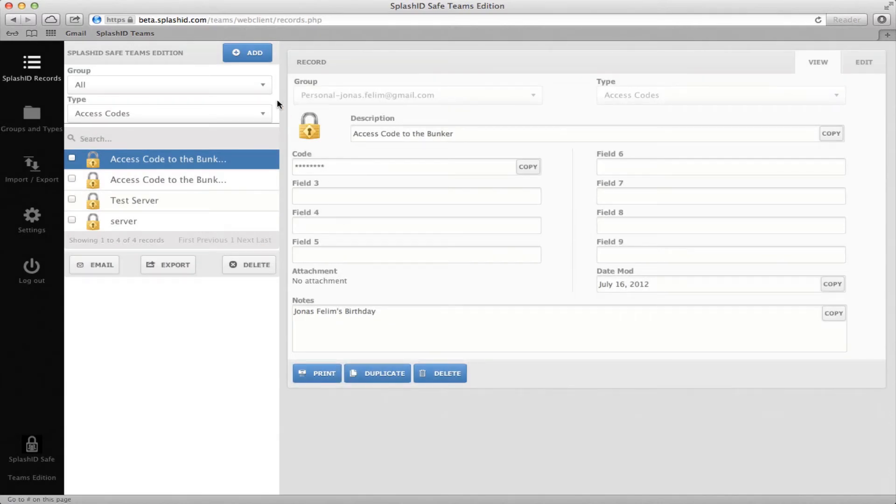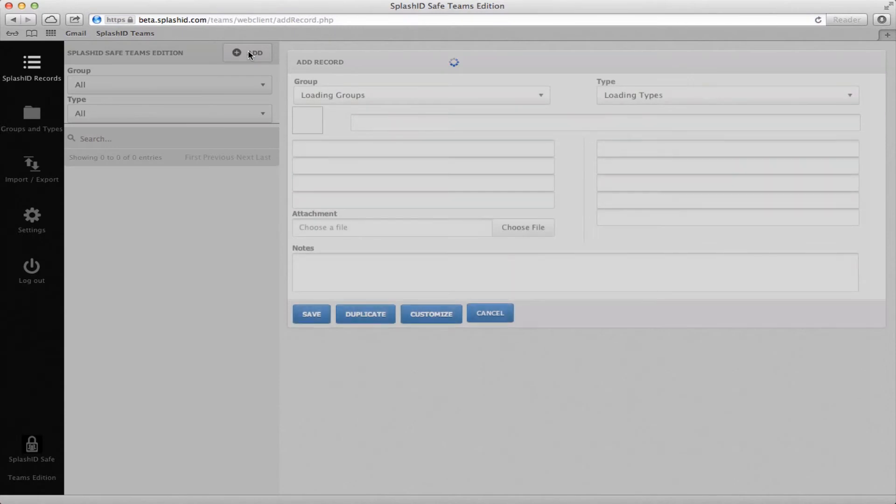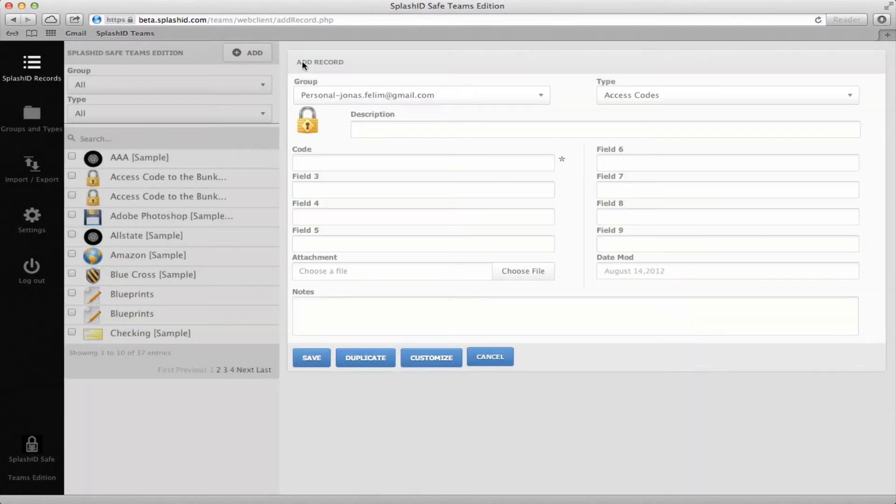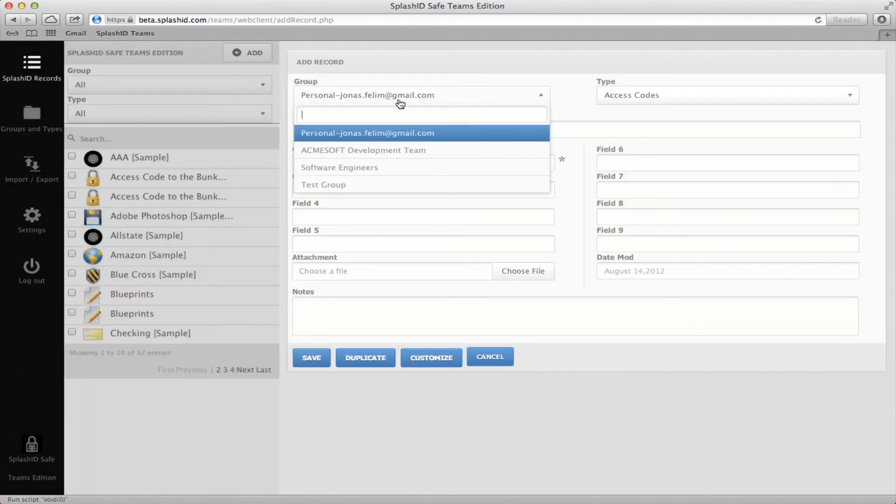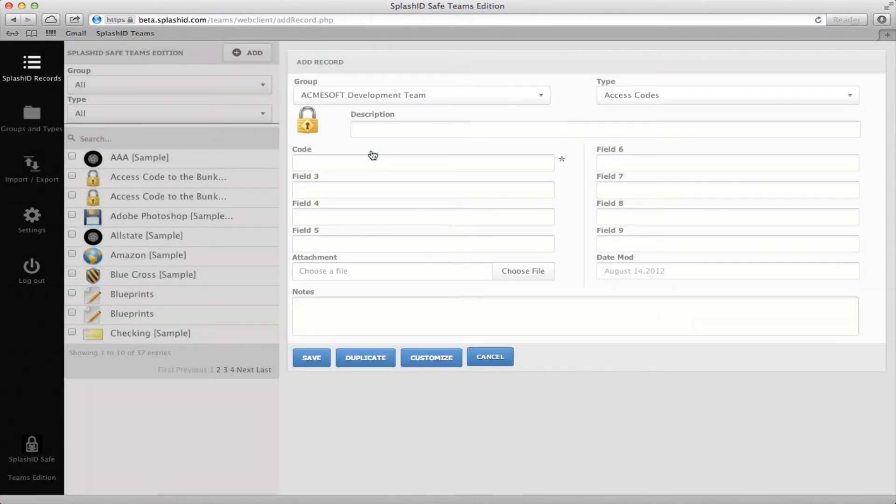To add a record, click the Add button at the top of the screen. Select the group and type and fill in all relevant information.